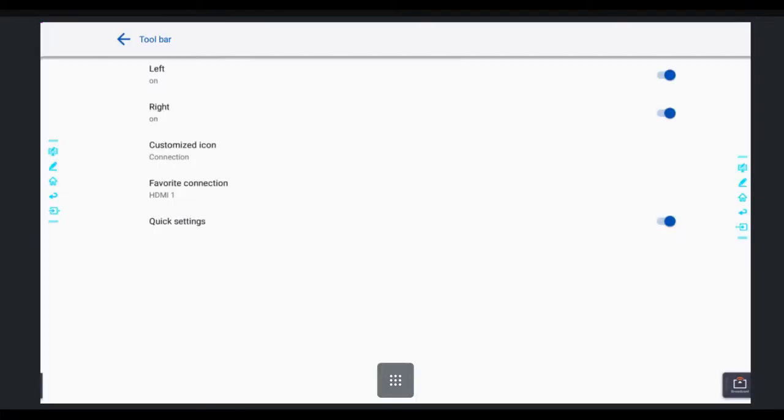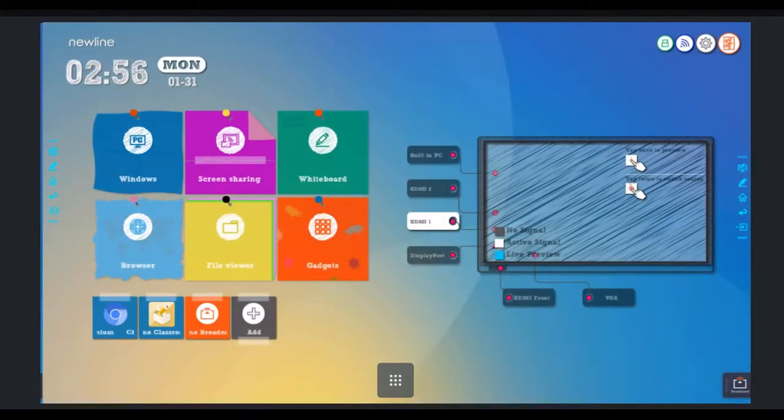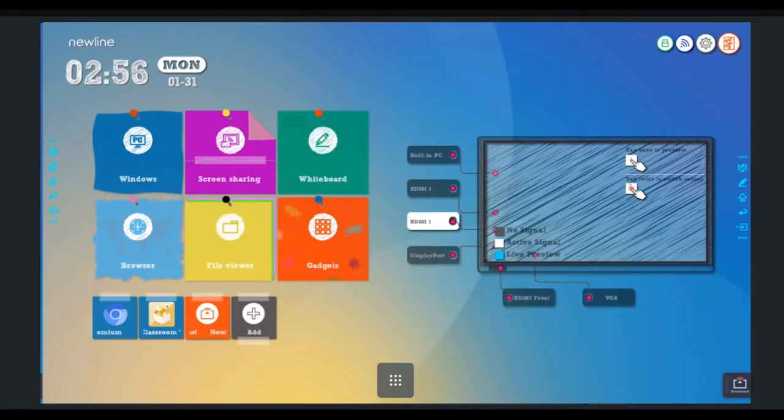So now, anytime I am at home or really anywhere on the board, if I were to click that bottom one, it takes me directly to the Chromebox and my favorite connection.